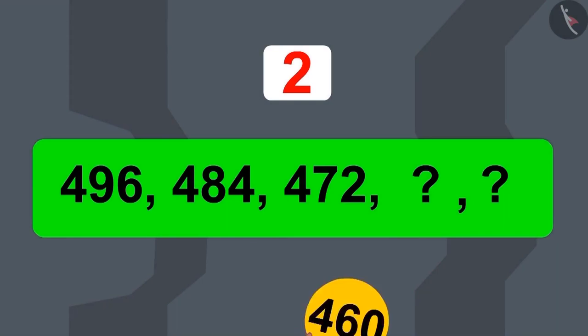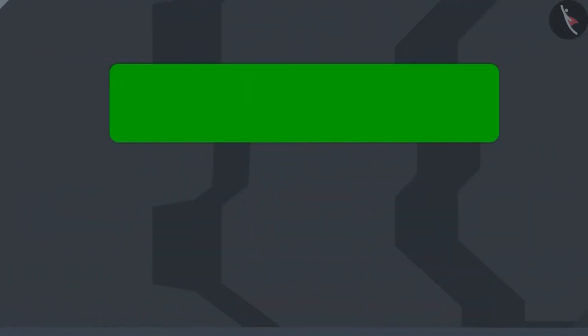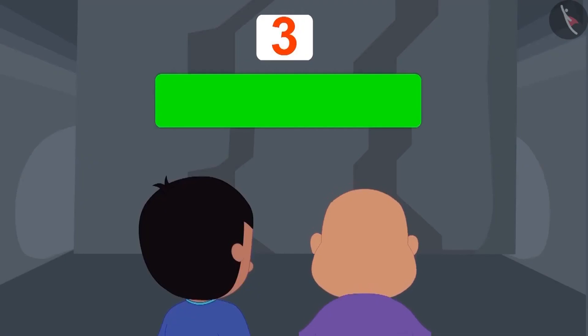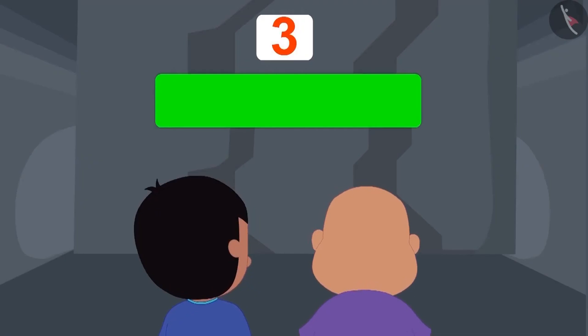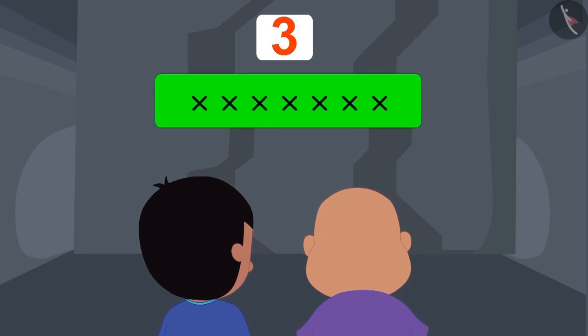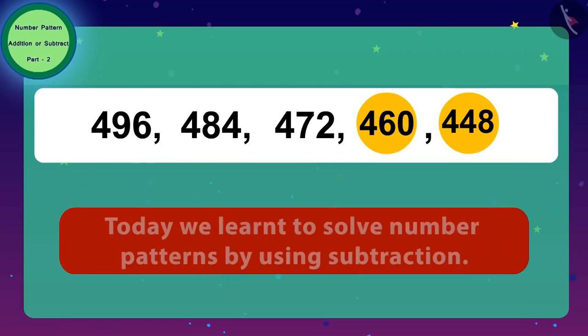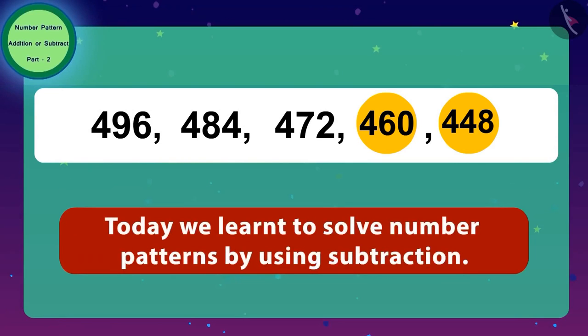Raju fed the discovered numbers into the second door of Jeev — and the door opened! Now Raju and Bablu were standing before the last wall and saw their final code. Children, today we have learned to solve number patterns by using subtraction.